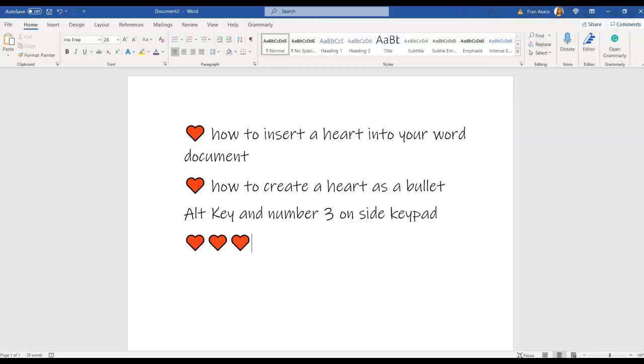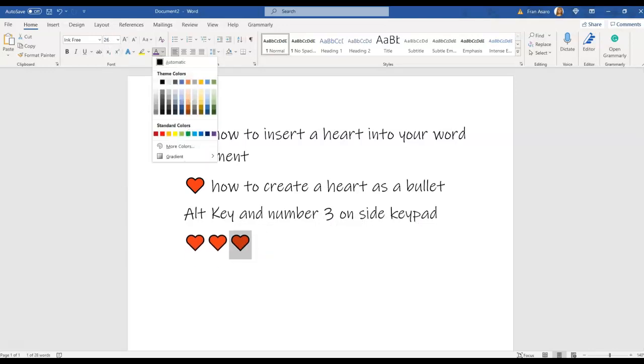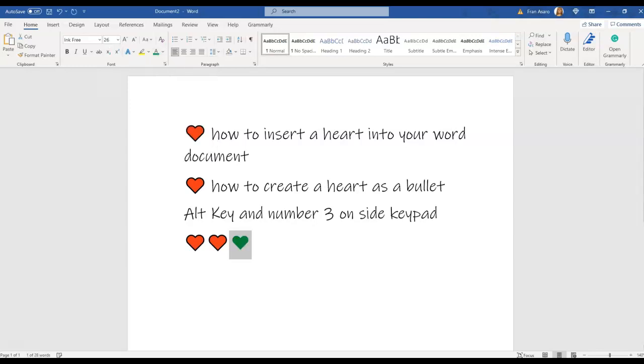Now if you don't like this heart, you can customize it. You can highlight it and you can come up here and you could change the font size if you want to, and you can change the color. I'll say a green heart.